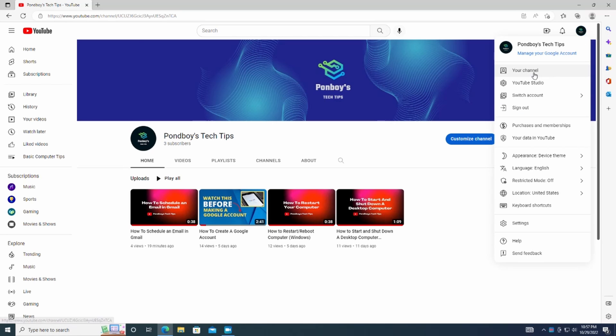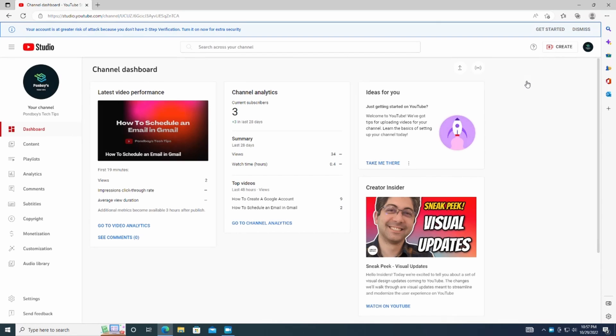First, go to the top right corner and click on your icon, then click on YouTube Studio.